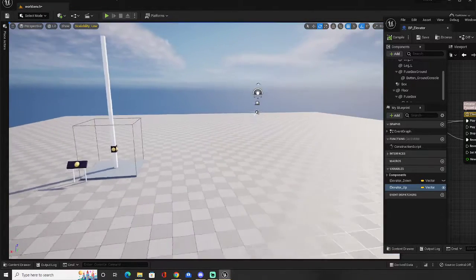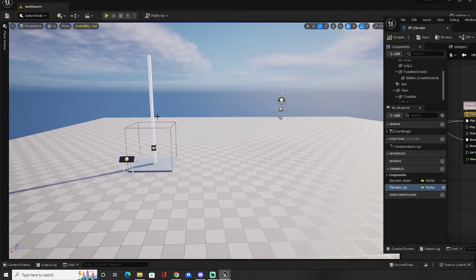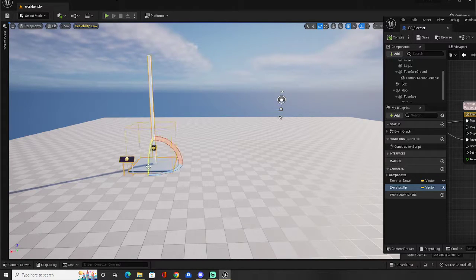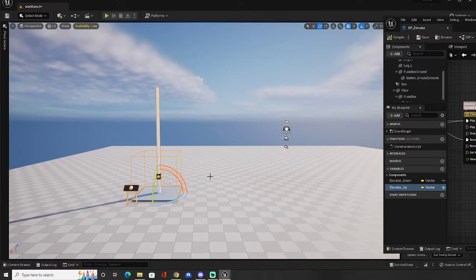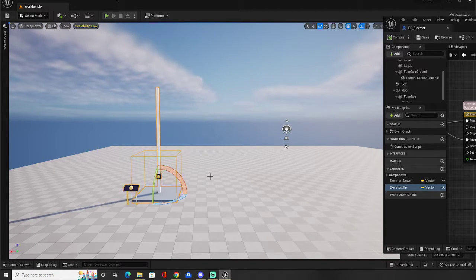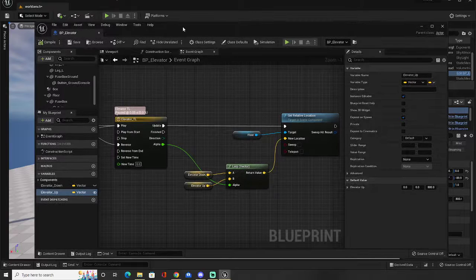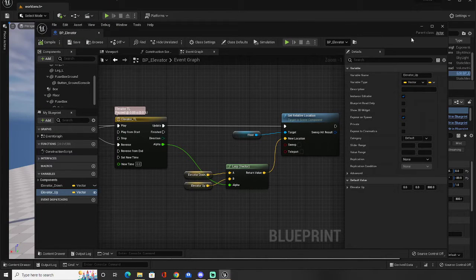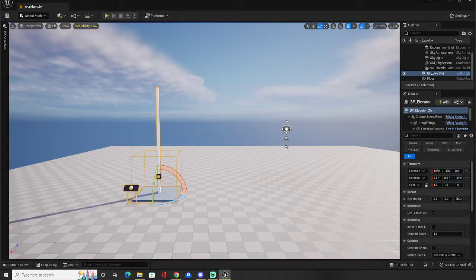So this means that by knowing these two simple things, a timeline and setting the height distance using either linear interpolate or multiply, it's very easy to make an elevator. Everything else is really just icing. Everything else is just cake.